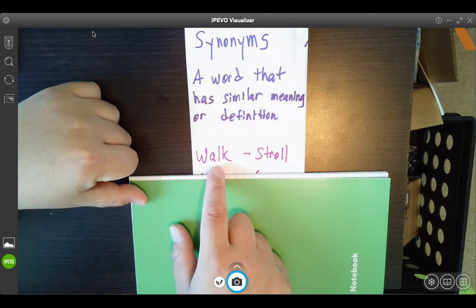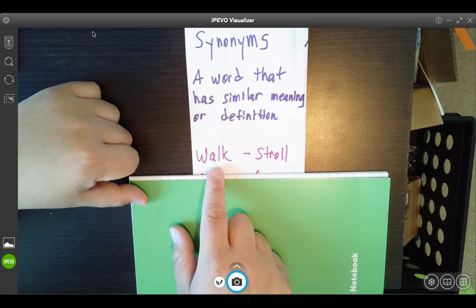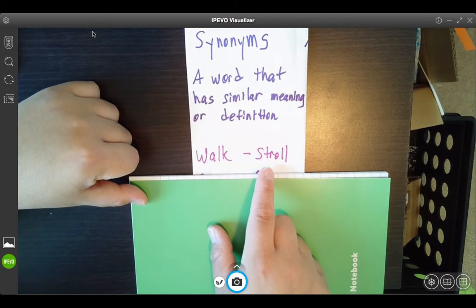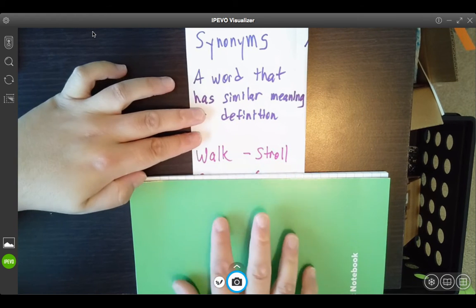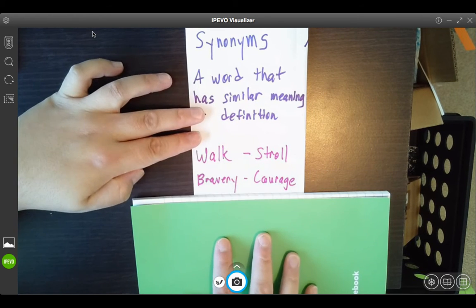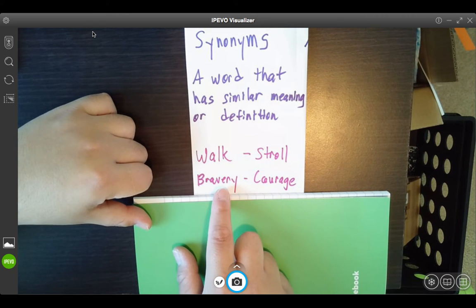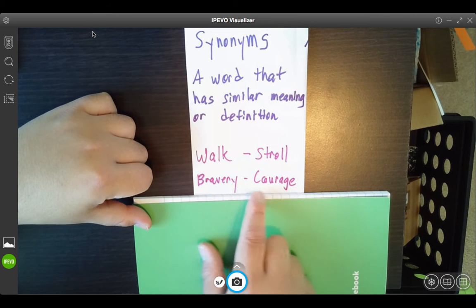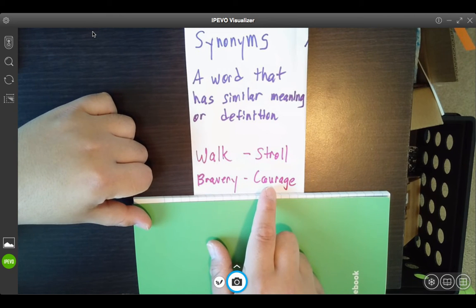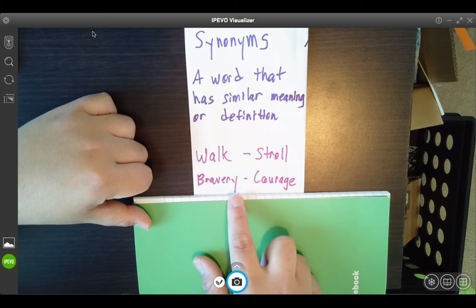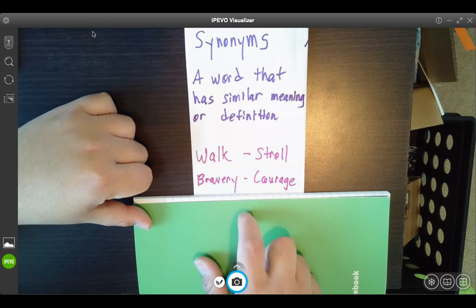If I take a walk, another word that has a similar definition would be maybe a stroll. Bravery — if someone shows bravery, they're also showing courage. Those are very similar meanings or definitions.